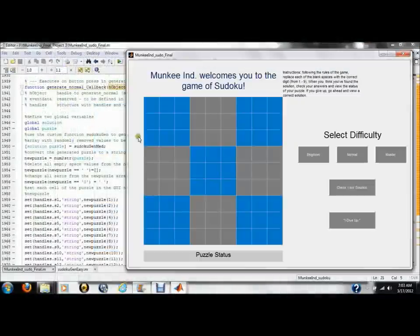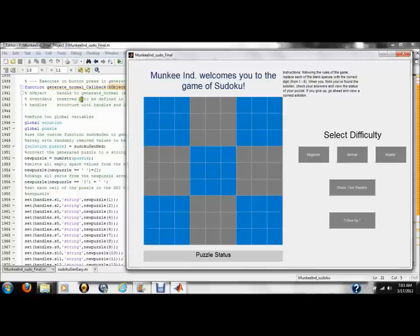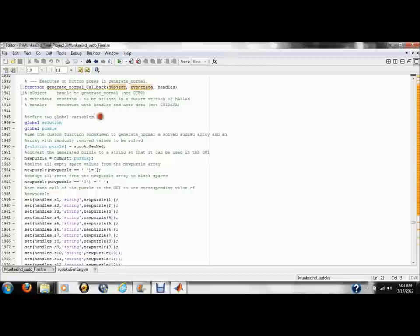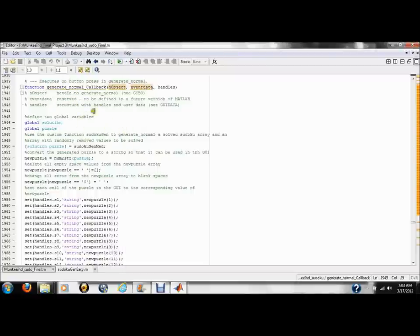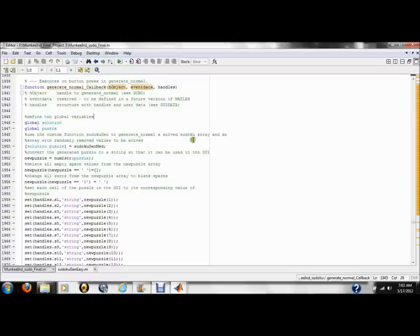The first button of the GUI, or one of these first three buttons, uses a function like this. This is one of our three generate functions. This one specifically generates a normal difficulty puzzle. Initially, we set the variable solution puzzle as global so they can be recalled by all the other functions in this grid.